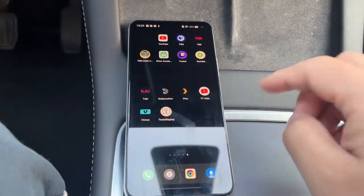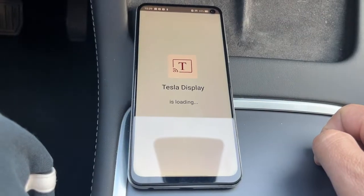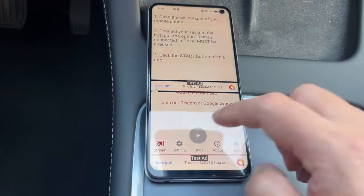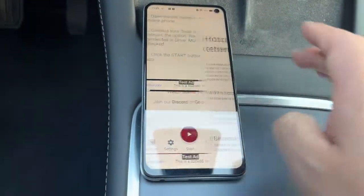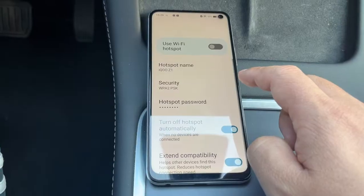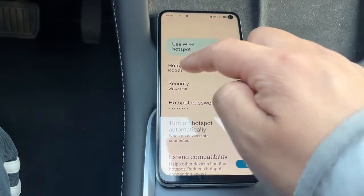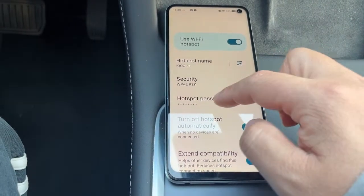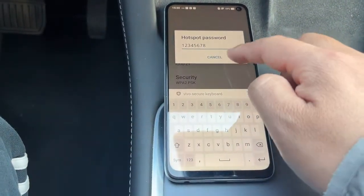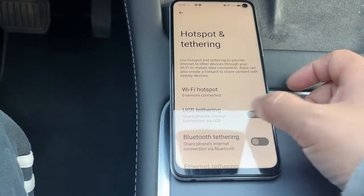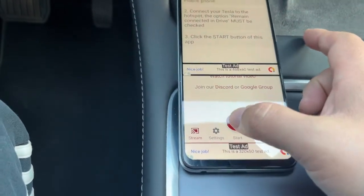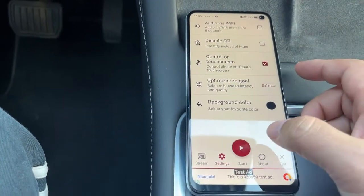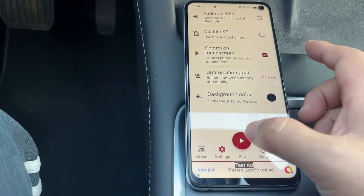First, we start the Tesla Display App. We should enable the Wi-Fi hotspot of this phone. On the Setting tab, we should set Control on Touchscreen checked. Then tap the Start button.